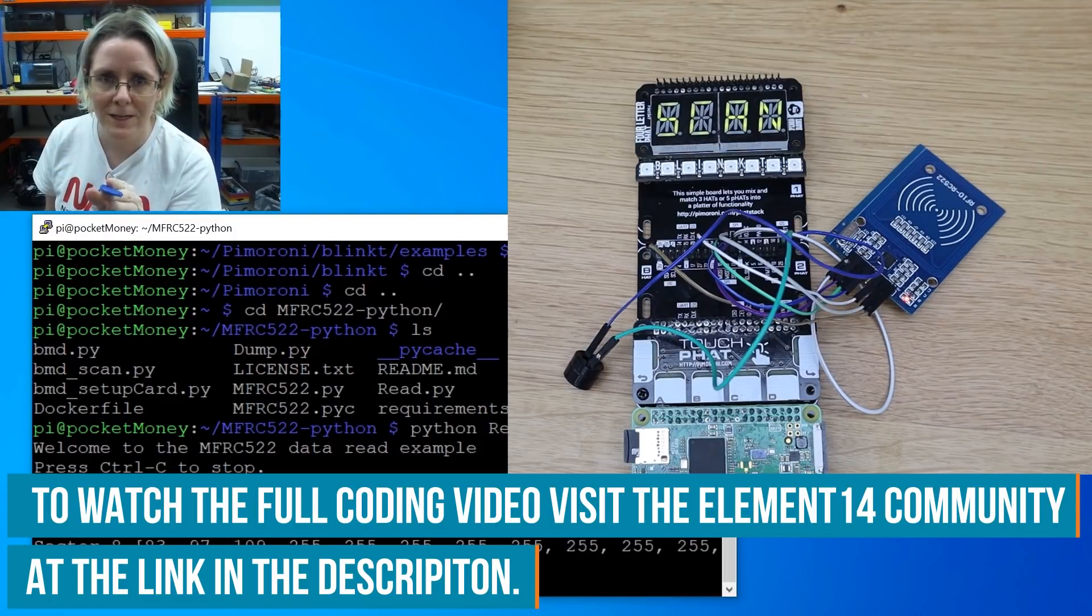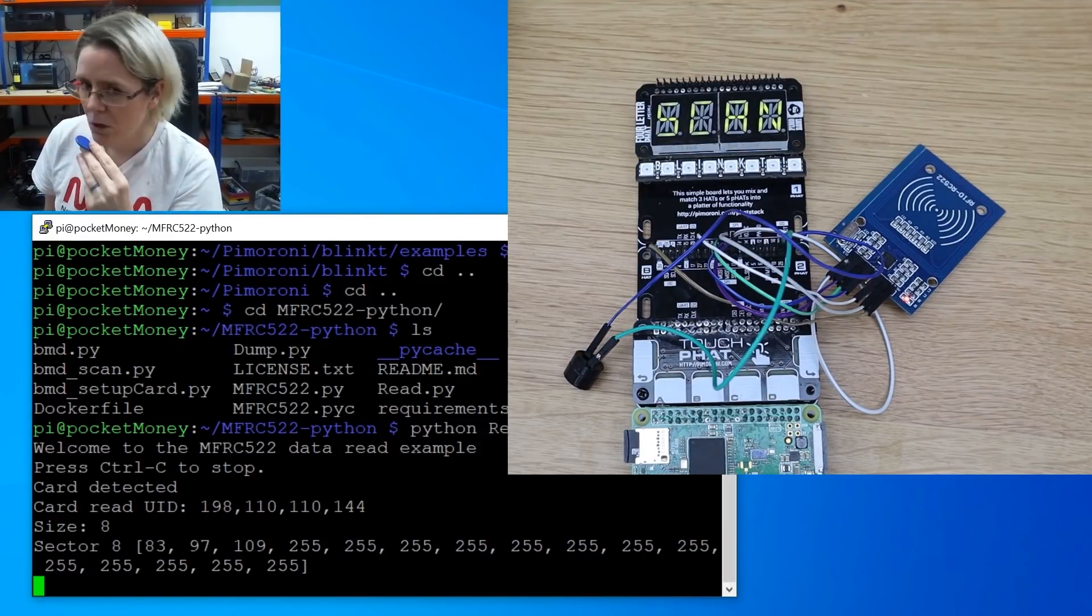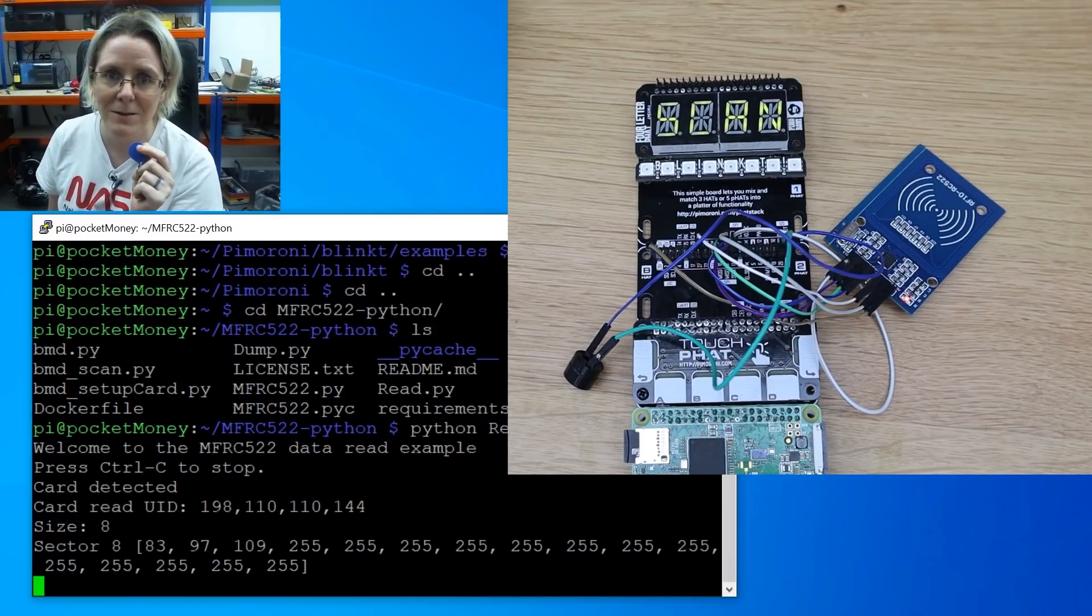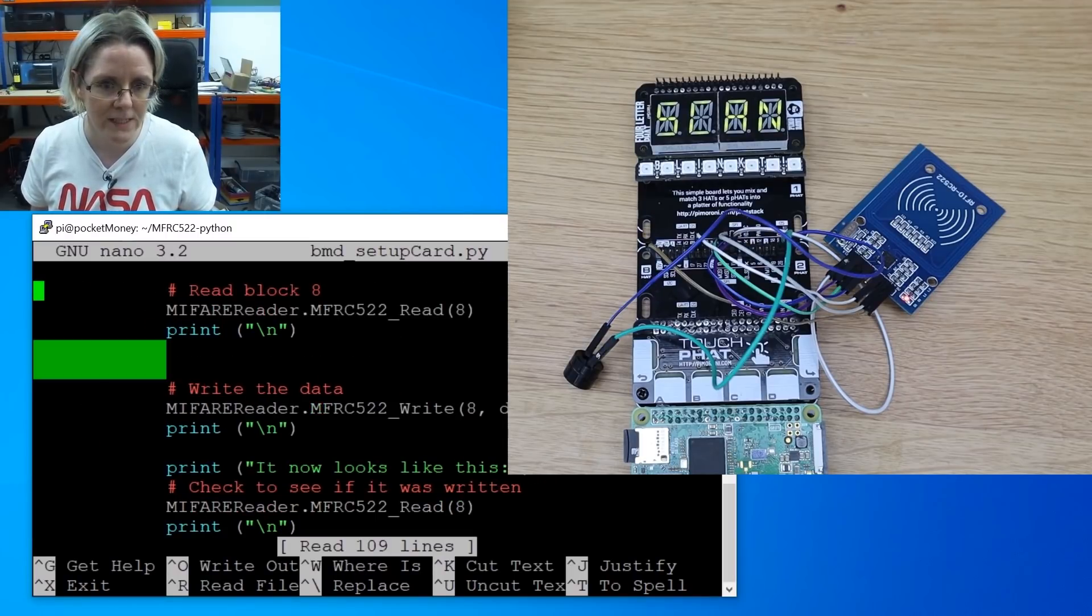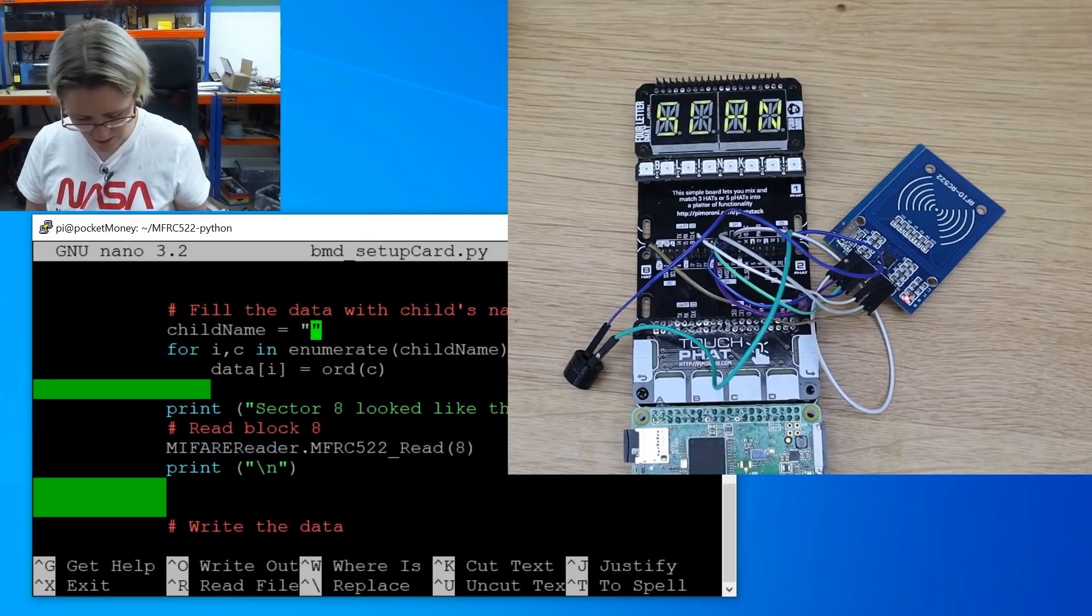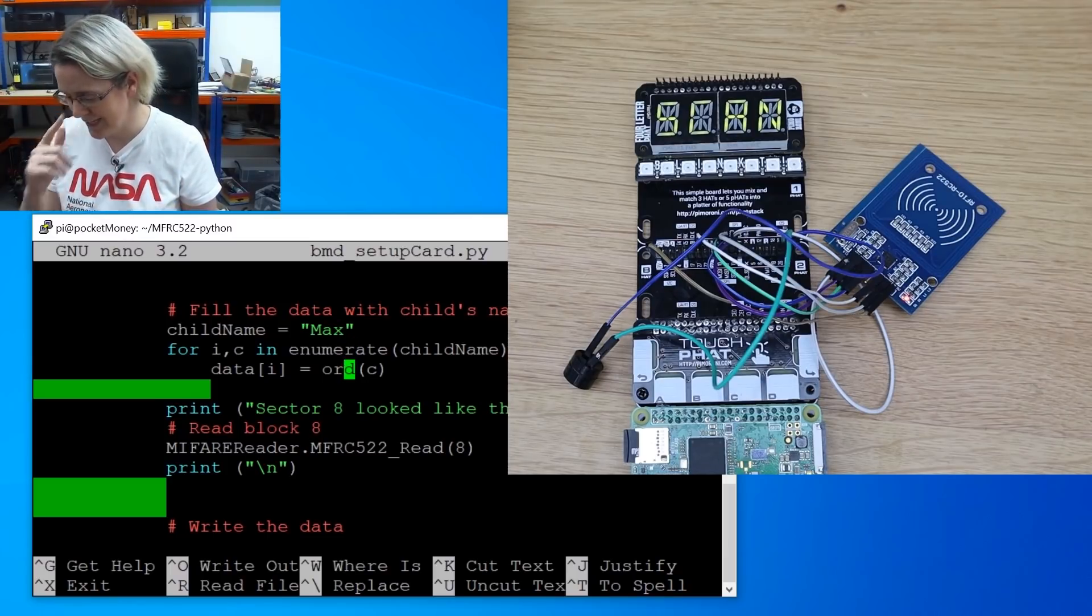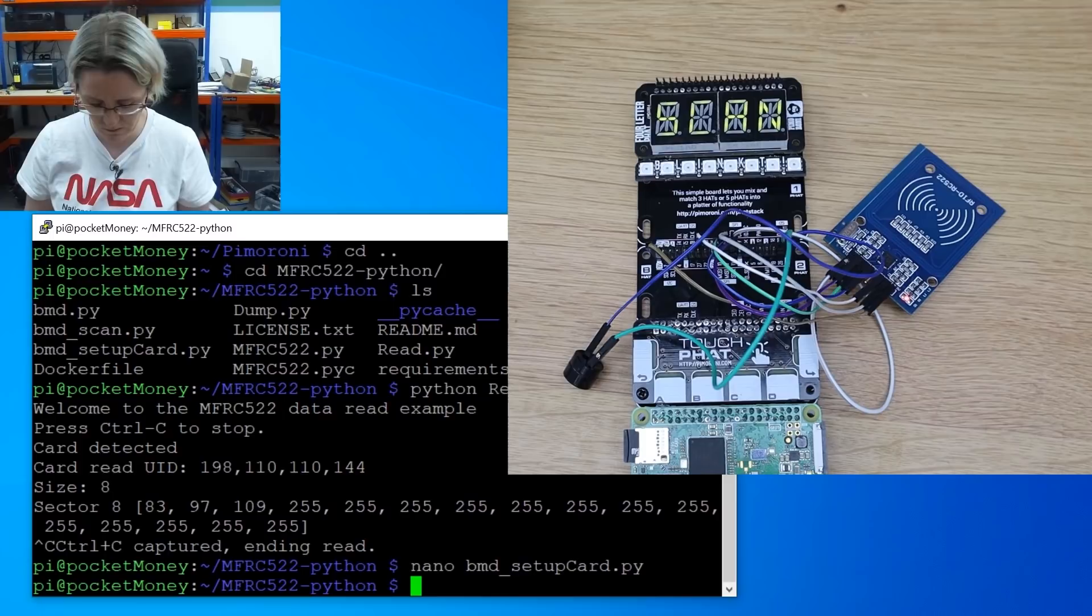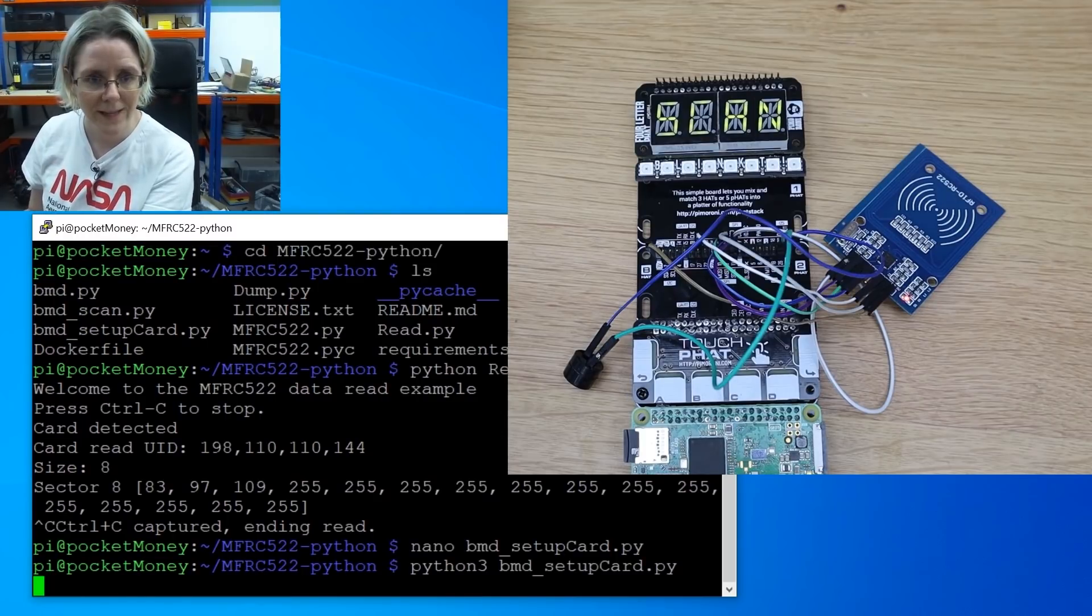Before we can scan a card, we need to write the card. So we need to write whose card, whose tag this is. So let me show you that script first. So really quickly, what this does is it scans the card and reads it and then writes something out to it. So I'm going to create Max's card. So child name equals Max. So it's going to write the word Max to sector 8, not the pocket money amount. Okay. That's running. So let's scan Max's tag.